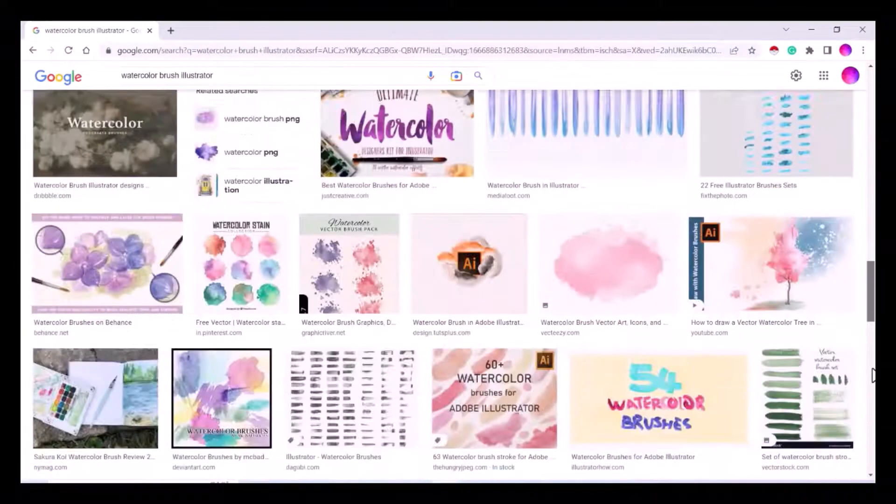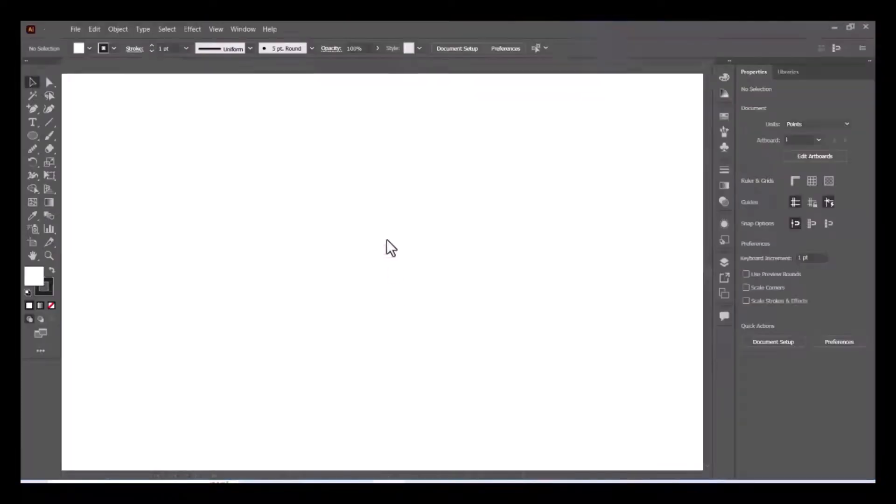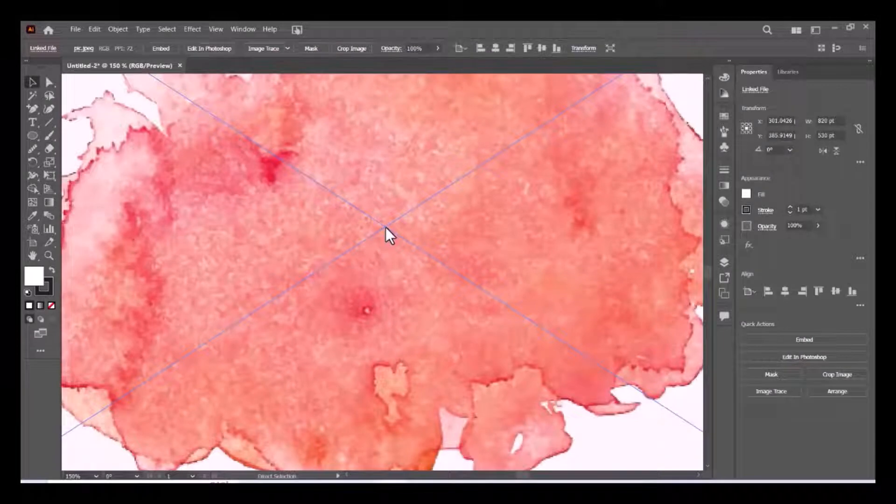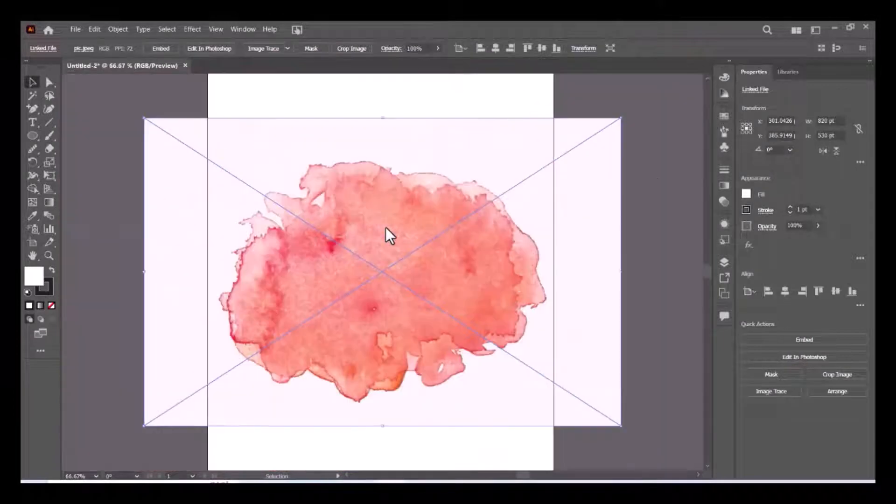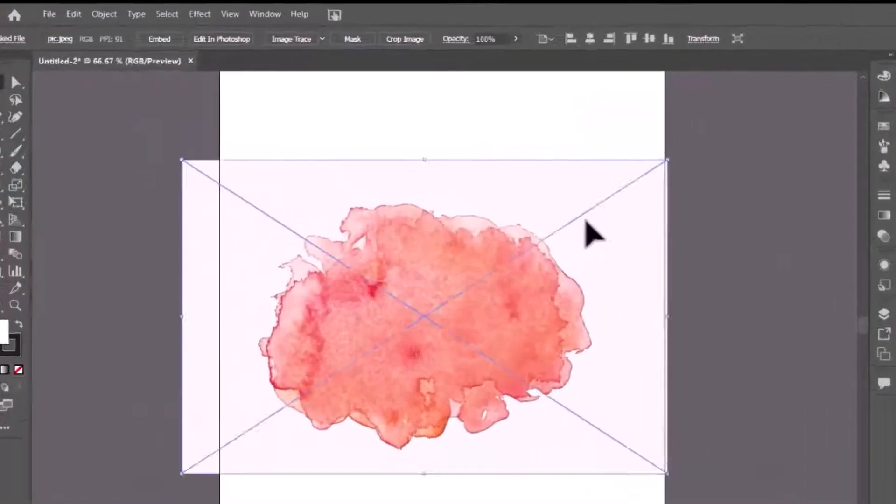Now select a brushes image of your choice. I have selected an image and now I will drag it into Illustrator. Resize the image by holding the shift key and click on embed.